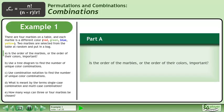There are four marbles on a table, and each marble is a different color: red, green, blue, and yellow. Two marbles are selected from the table at random and put in a bag. Is the order of the marbles or the order of their colors important?